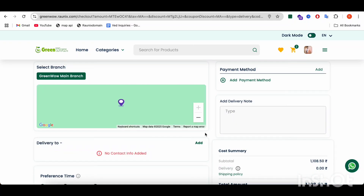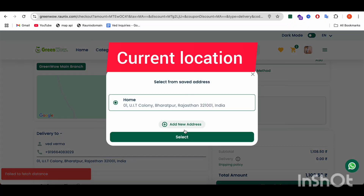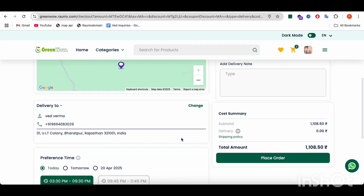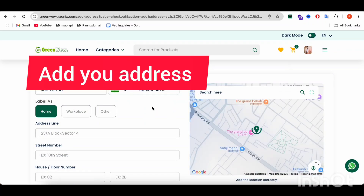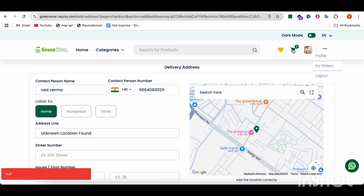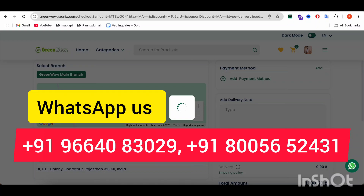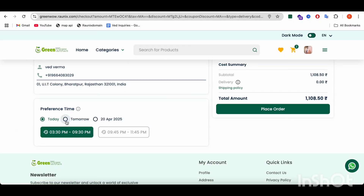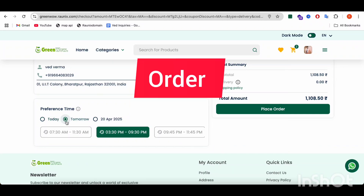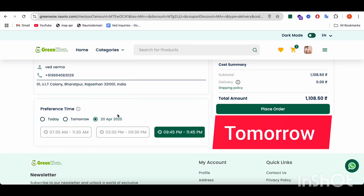You can proceed to checkout. At the checkout page, it will take your current location and provide the address accordingly. If you want to change the address, you can add a new address. After confirming your address, here you can choose at what time you want to receive your order — you can see today, tomorrow, and upcoming days as well.